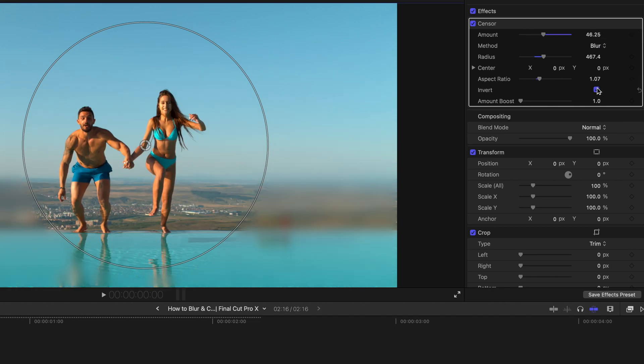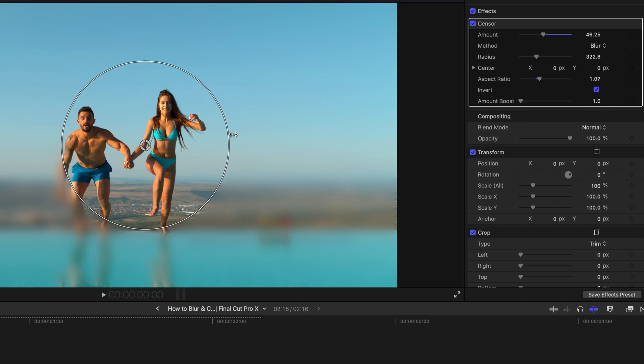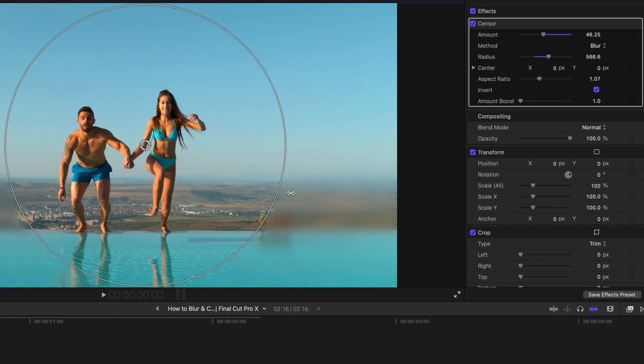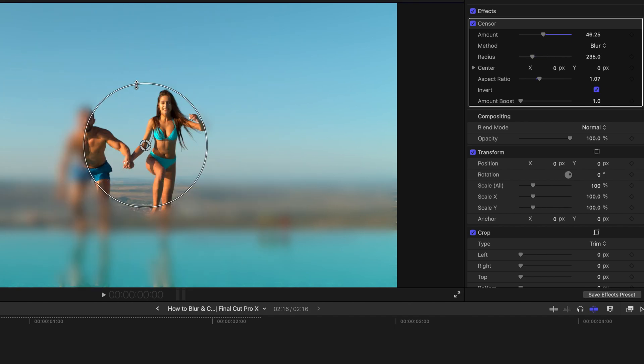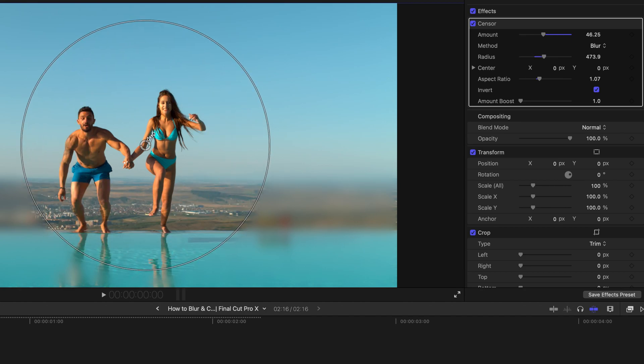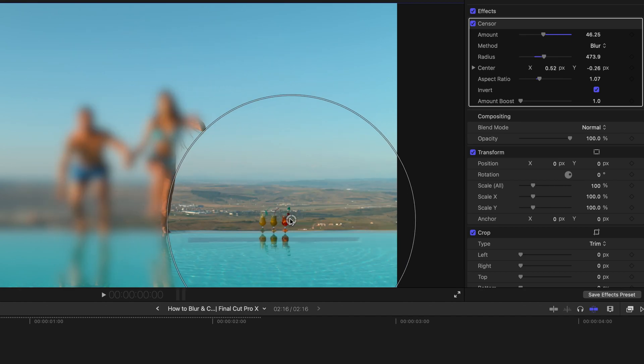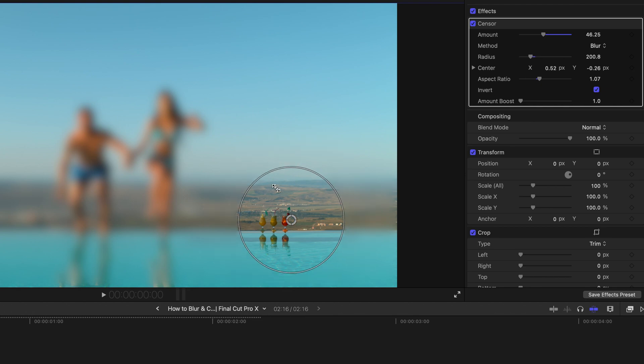And obviously you can invert the entire thing. So this is kind of focusing to the center part of the video in this case, or maybe into this drink if you want to.